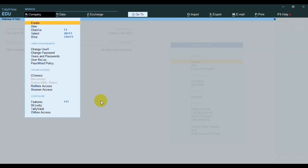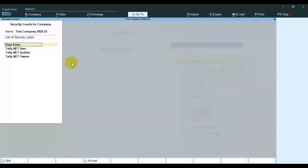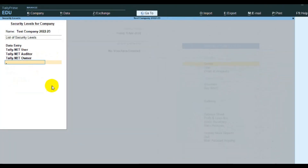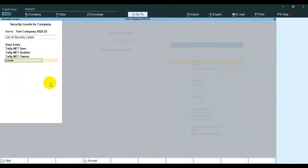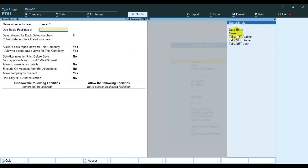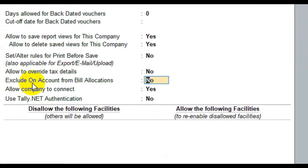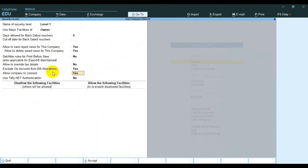Again, go to Alt+K, then go to user roles and create a new one. Use basic facilities and select as per your convenience — I select owner. Here we can find an additional option: 'Exclude on account from bill allocations.' Select it yes, then save.